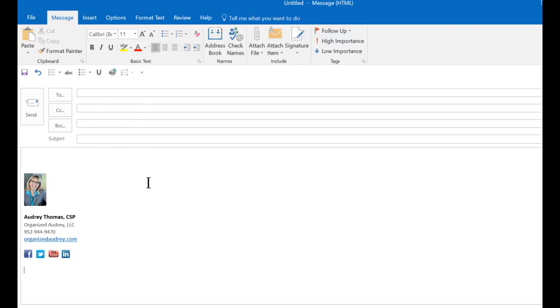So I do encourage you to go and look at all the different programs that have this feature and take the time to customize it because it will save you a lot of time.